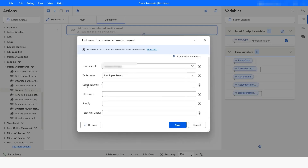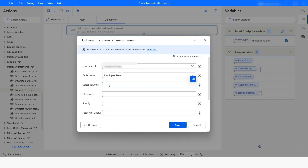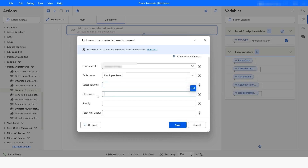The next field is where we need to specify the select columns. If you do not specify the columns, it will retrieve all the columns from the table. To provide the column name, you should always use the logical name of the column, and if you are going to specify more than one column, each column should be separated by a comma. After that we have the filter rows field.